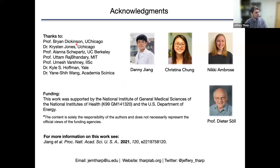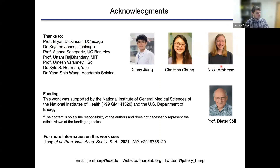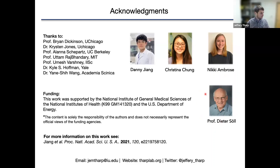I want to say thanks to a few people: Professor Brian Dickinson at the University of Chicago and his postdoc Kristen Jones were very helpful when we were designing our split enzymes. Danny Zheng was a graduate student at Yale. Christina Chung was a postdoc with me at Yale and is now working at a biotech startup in Boston. Nikki Ambrose was a very talented undergraduate student, now working as a research chemist at Sherwin-Williams in Pennsylvania. And I want to thank my postdoc advisor Dieter Sol — a giant in the field of genetic code expansion who is retiring next month after a very long and successful career. He was instrumental in helping me secure my independent position. Thanks again to the organizers for inviting me, and I'm happy to answer any questions.